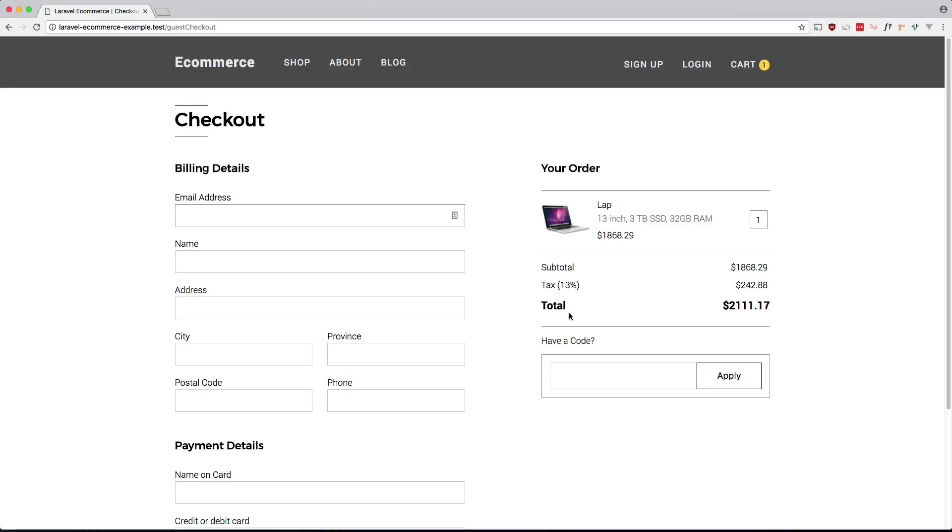Now for guest checkout we want to make sure that the email that they enter doesn't already exist because if it exists that means they already have an account, and if they have an account we want them to log into their account. So if you take a look at